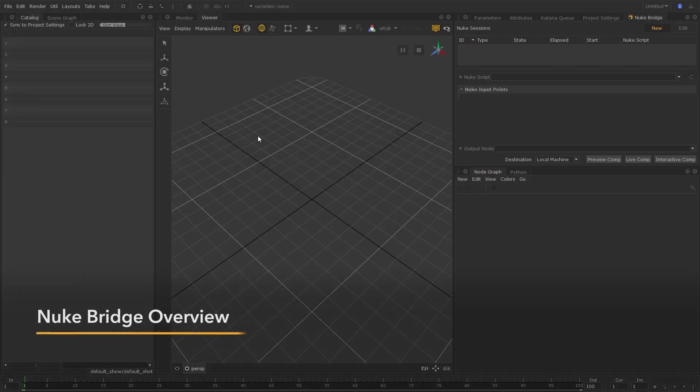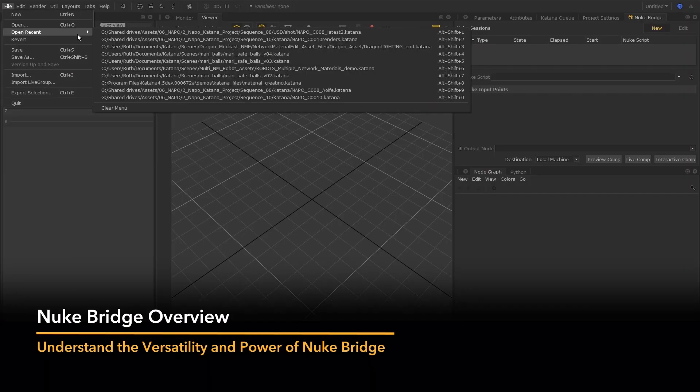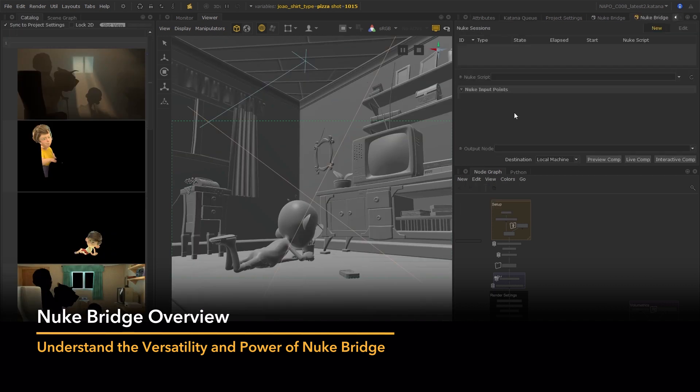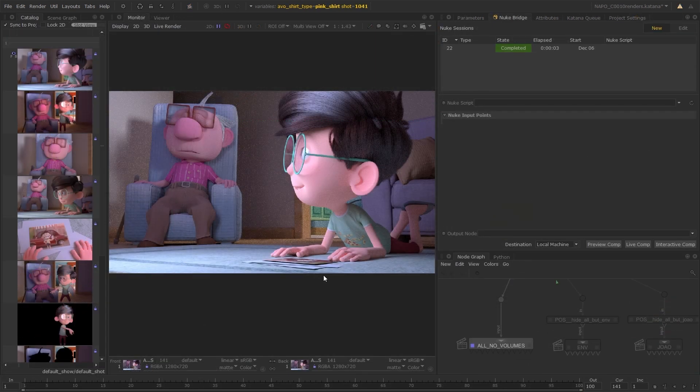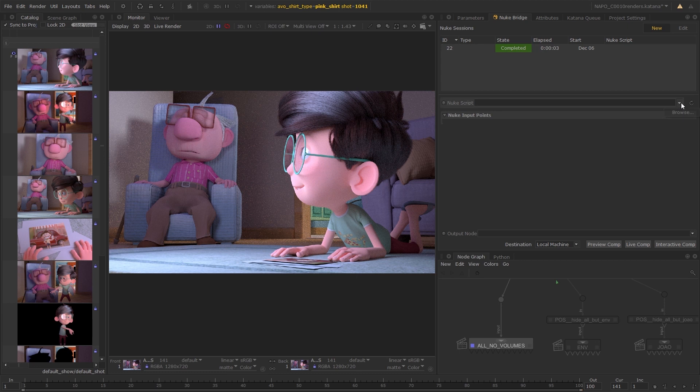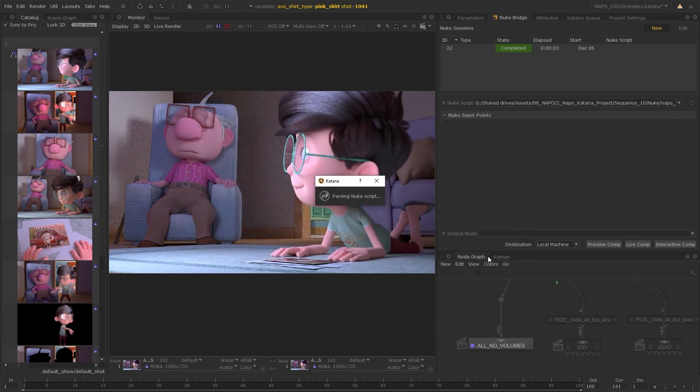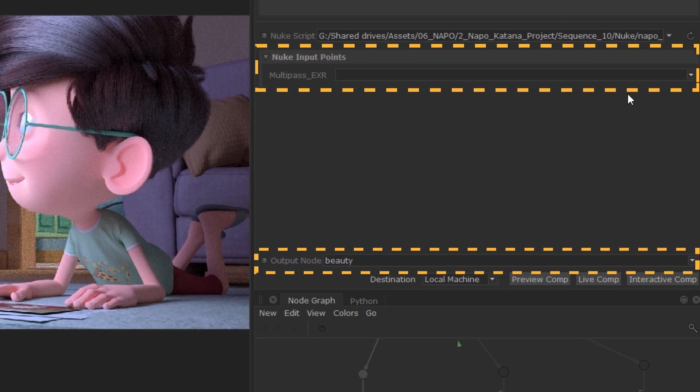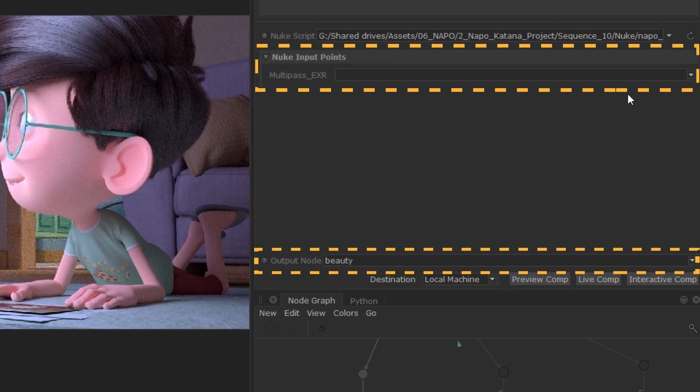With the setup complete and Katana open, you can now load a project and open the Nuke Bridge tab. Load in a Nuke script to the Nuke Bridge, and you'll see that the input points generated correspond to the Katana reader nodes in your Nuke script.